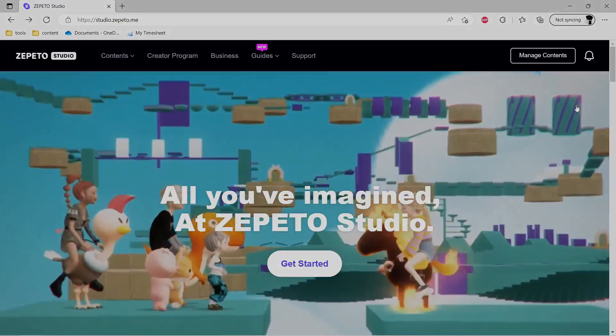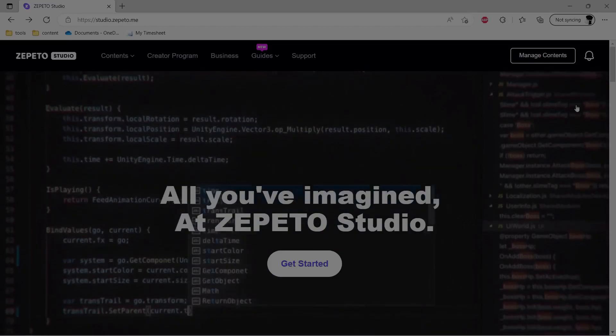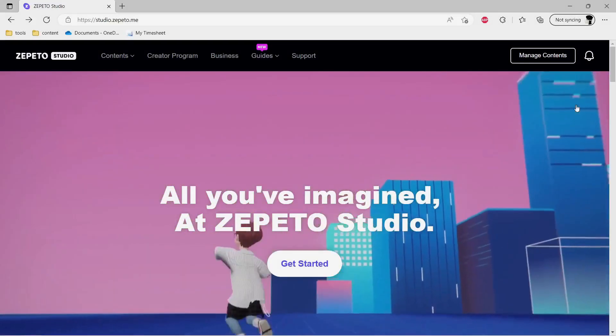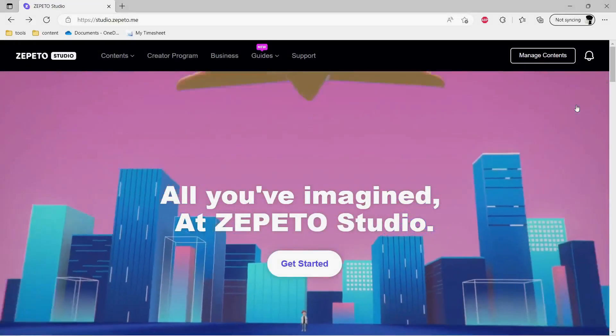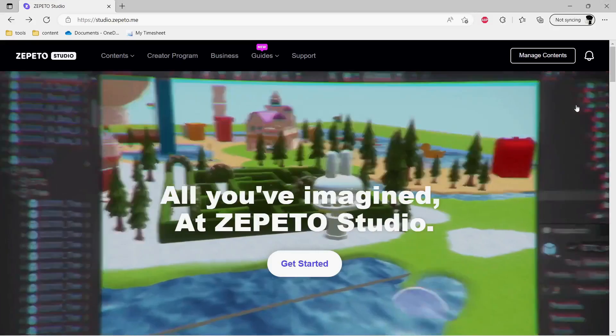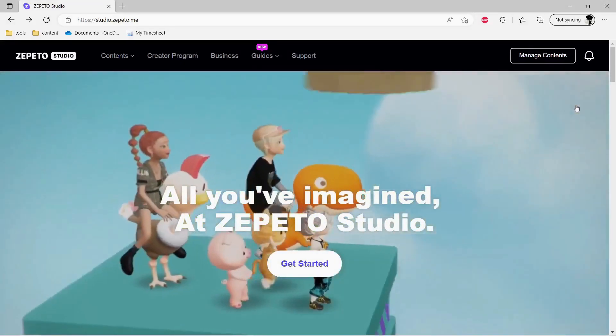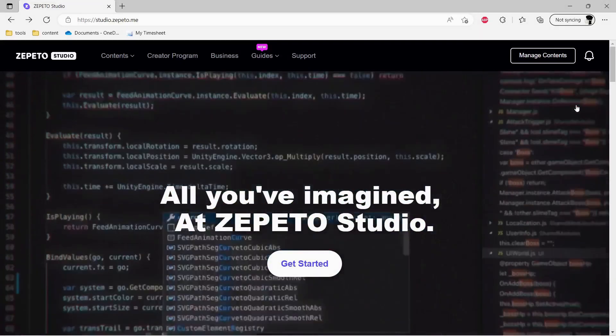So for those who do not know what Buildit is, it's an in-house engine of Zepetto for developing and deploying the application directly. But the only thing that it lacks is the scripting functionality. So without wasting much time, let's get into the video.